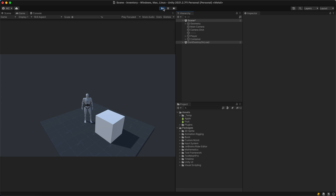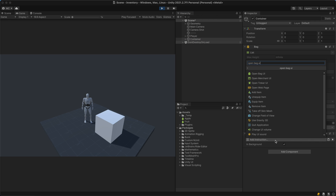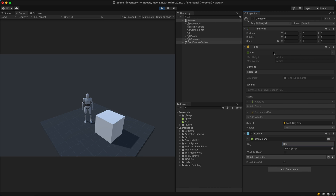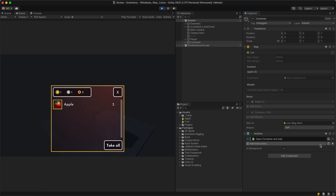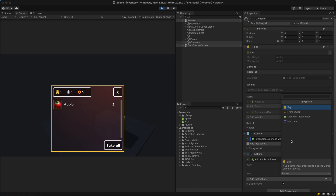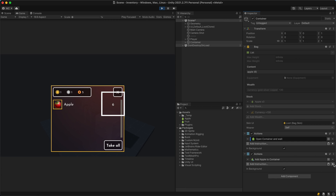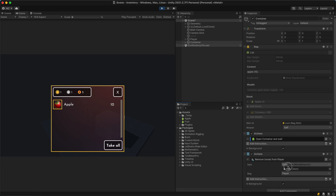Now that we've seen how to configure a bag, let's see some practical examples. To open a bag and display items on the UI, we can use the Open Bag UI instruction and select the bag object as the source. We can also add items to a bag using the Add Item instruction, and of course remove an item using the Remove Item instruction, selecting the item type we want to remove.